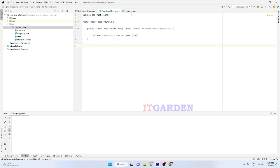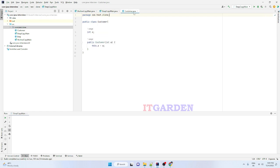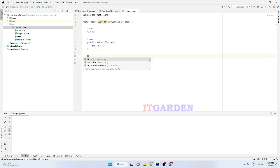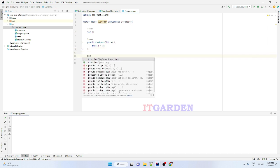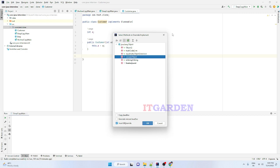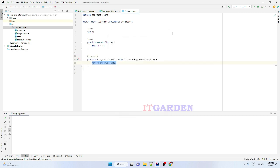To perform a deep copy operation, the respective object must implement the Cloneable interface. Here I am using a Customer class. This Customer class must implement the Cloneable interface first, and then we need to override one method — the clone method.